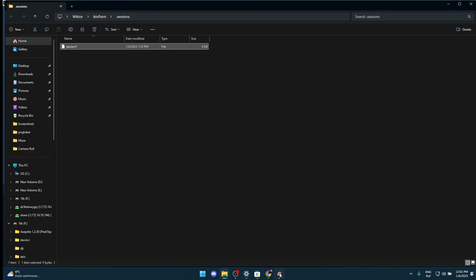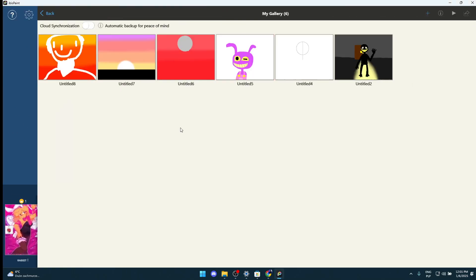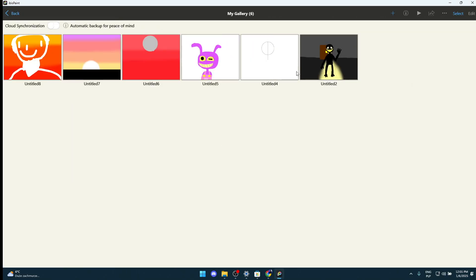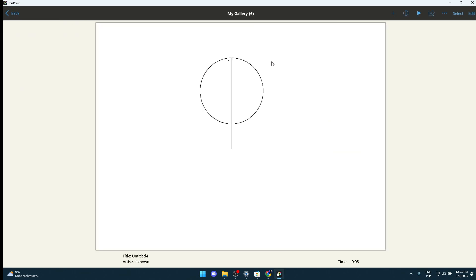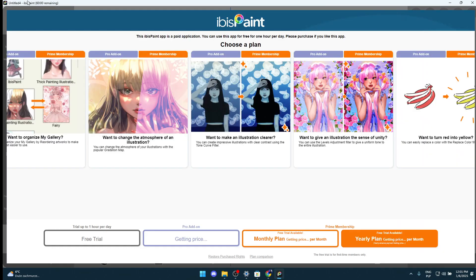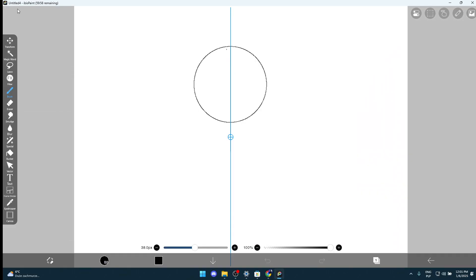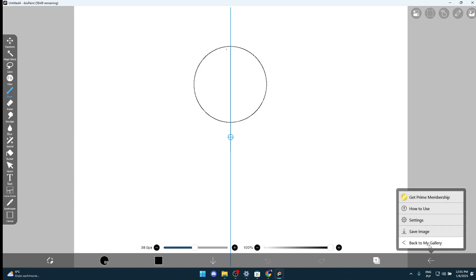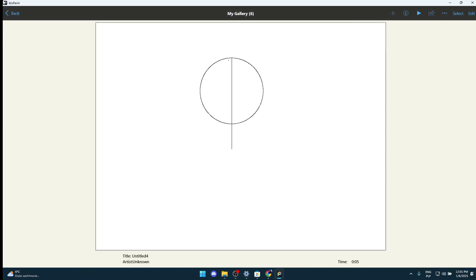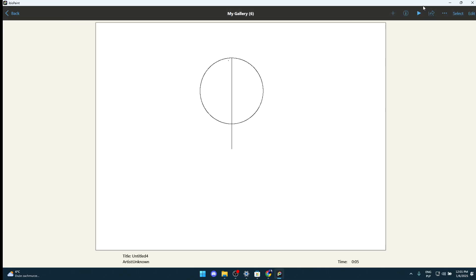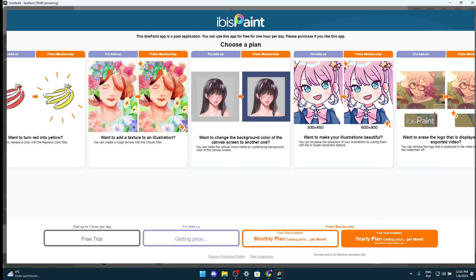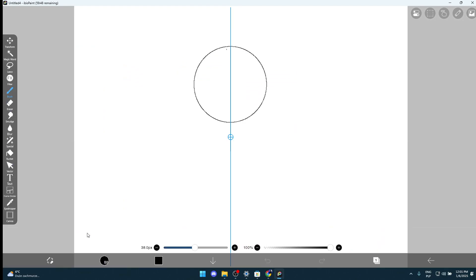When you have done that, your Ibis Paint should be ready to go. How it works is that when you start a drawing, there is this timer on the left top part of your screen. When it reaches zero, you're gonna go back to your gallery and edit this drawing that you have started, and the timer should reset.